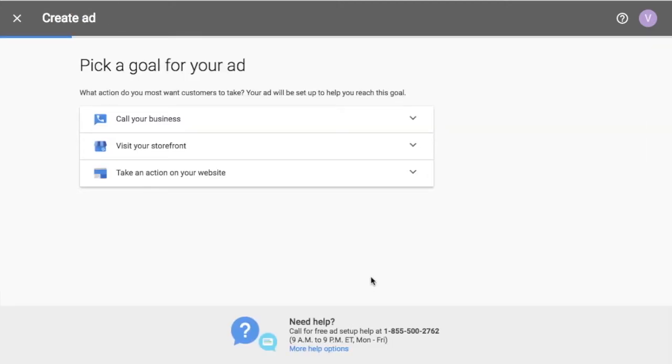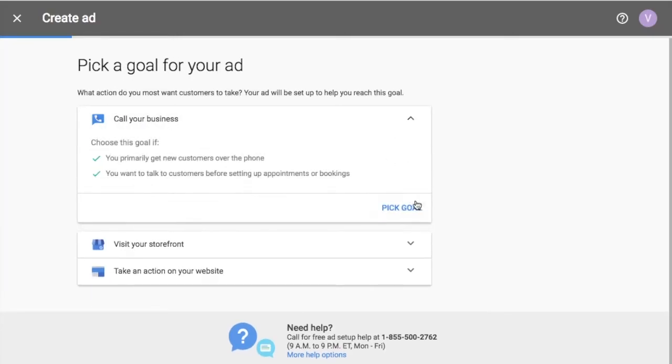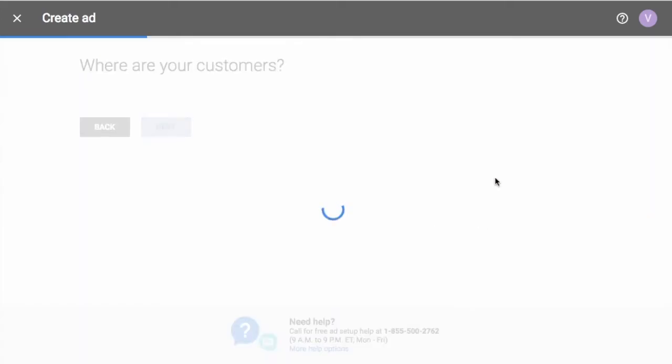What you want to do is click Create Ad. It's going to say, what's the goal for your ad? So I'm going to go through all three of these. Let's pretend I want people to call my business. So choose this goal if, and it'll show you kind of why you should choose it. So let's pick goal.